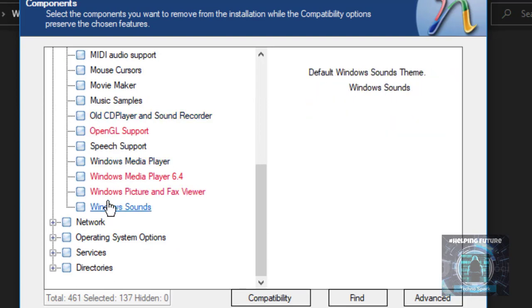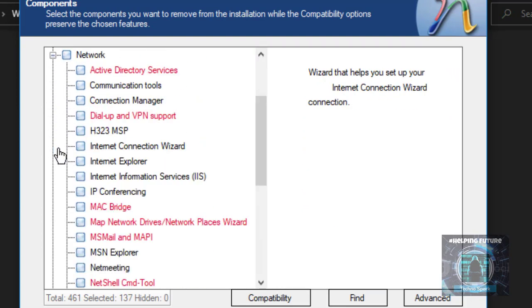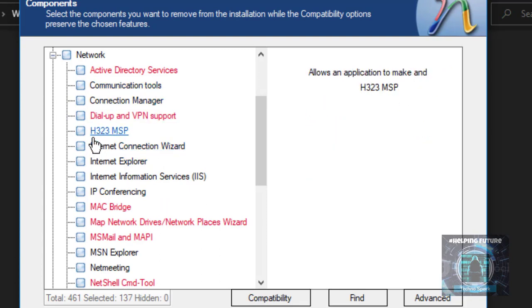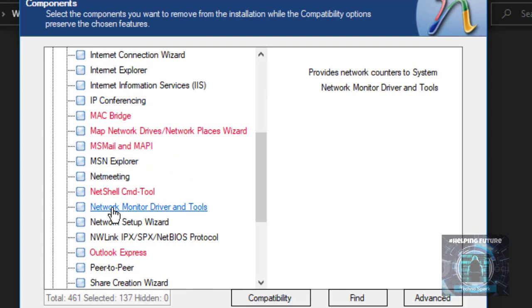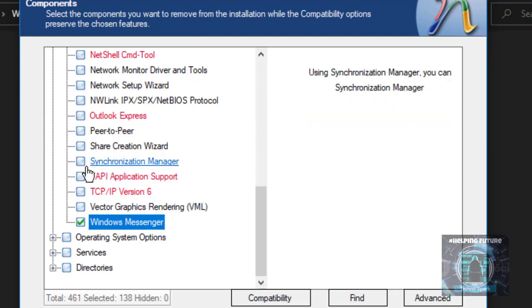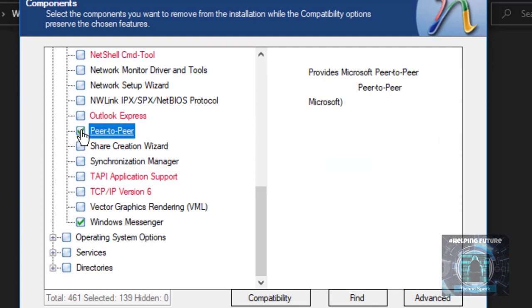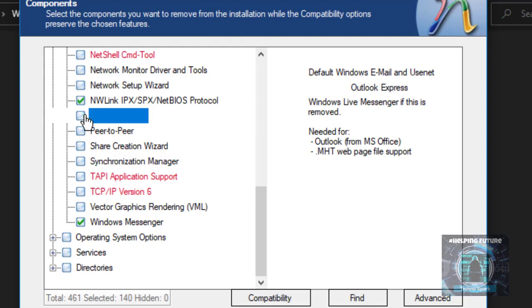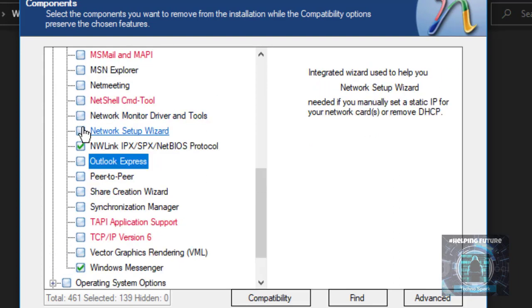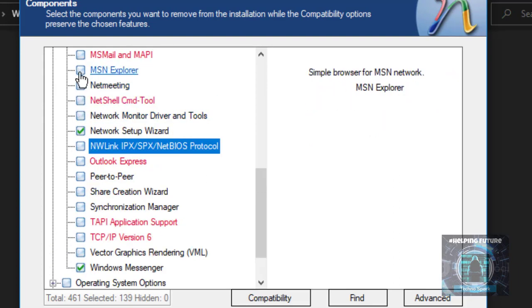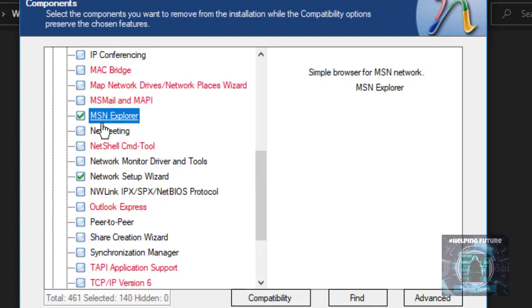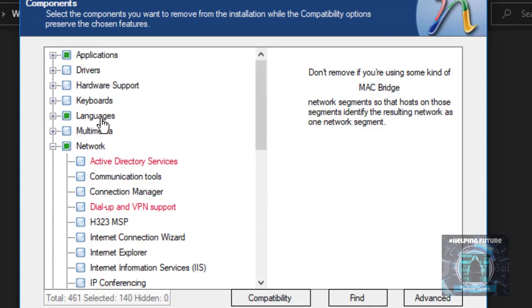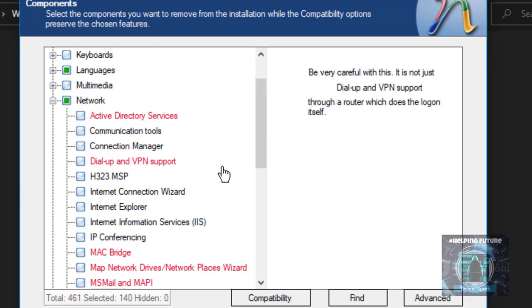For multimedia and networking, you can actually remove Internet Explorer but we will remove Messenger. Let's just keep Outlook Express and remove the others. Internet Explorer, I think we'll keep it that way because internet is not going to work anyways because we don't have the drivers.